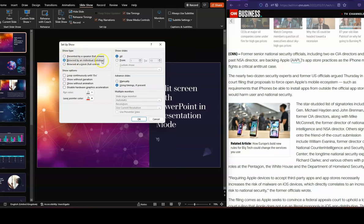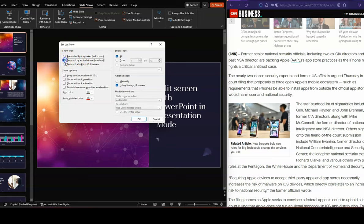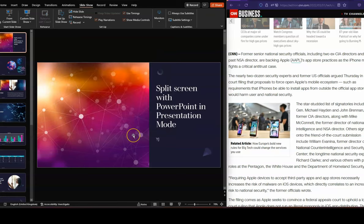That is the setting that you must change. Now, normally it's on Presented by a Speaker full screen, but you need to actually change it to Browse by an individual in Window. Once you've done that, click OK.